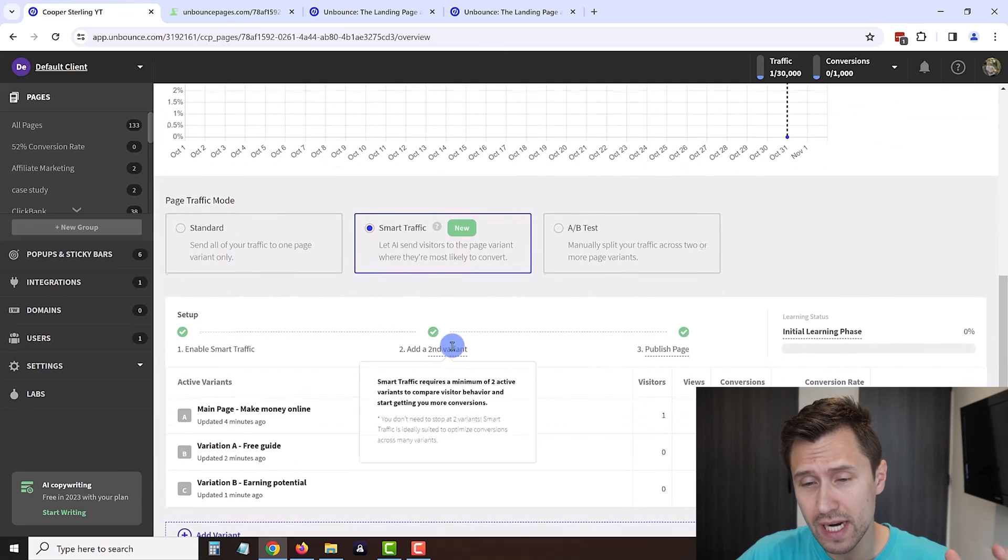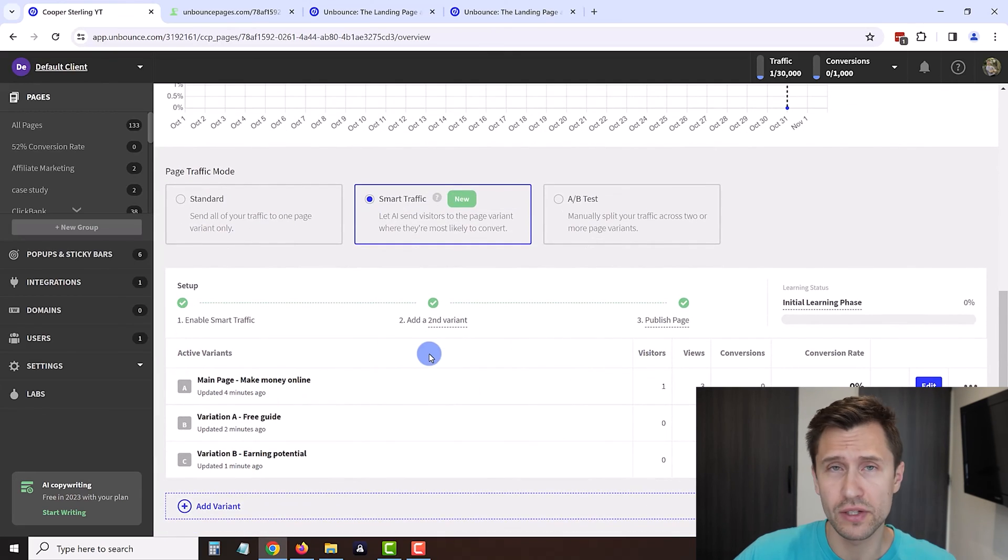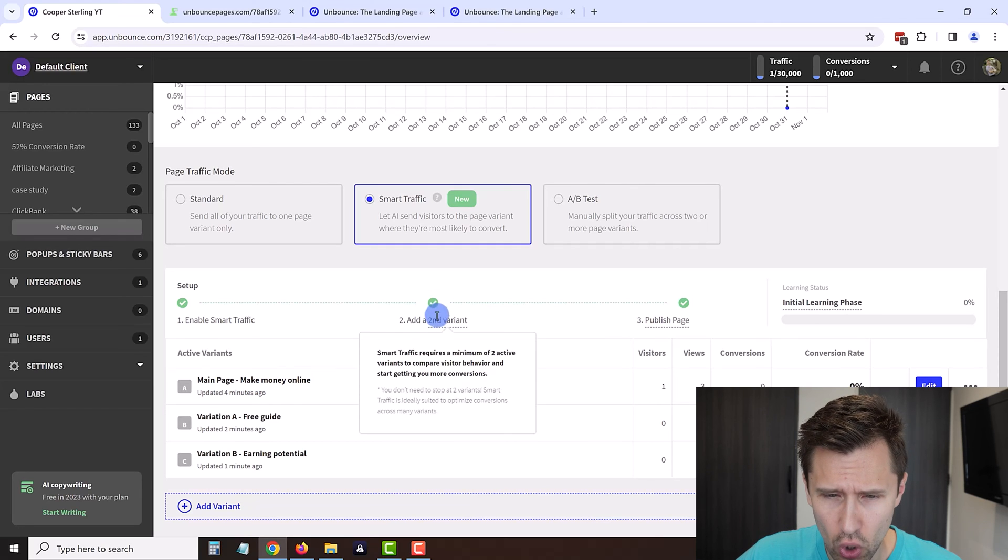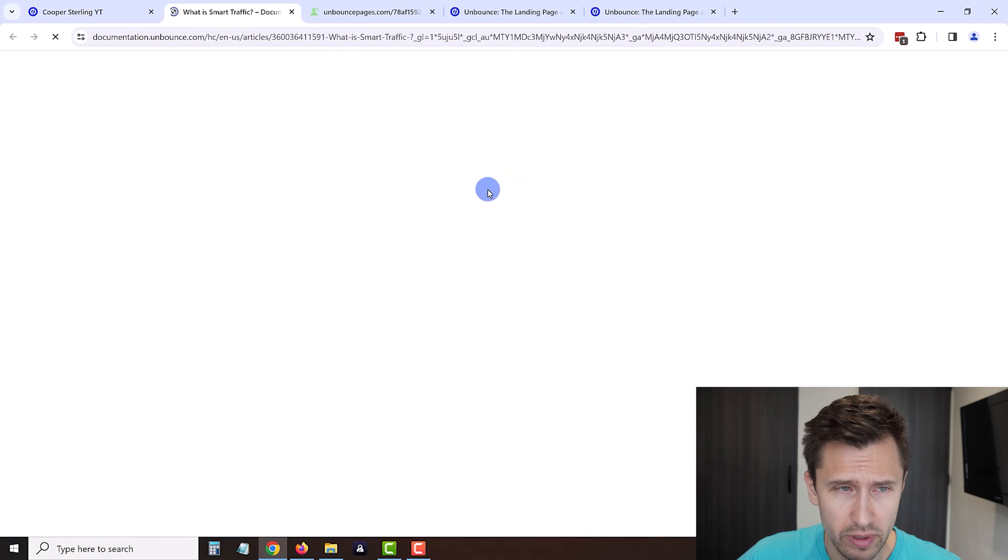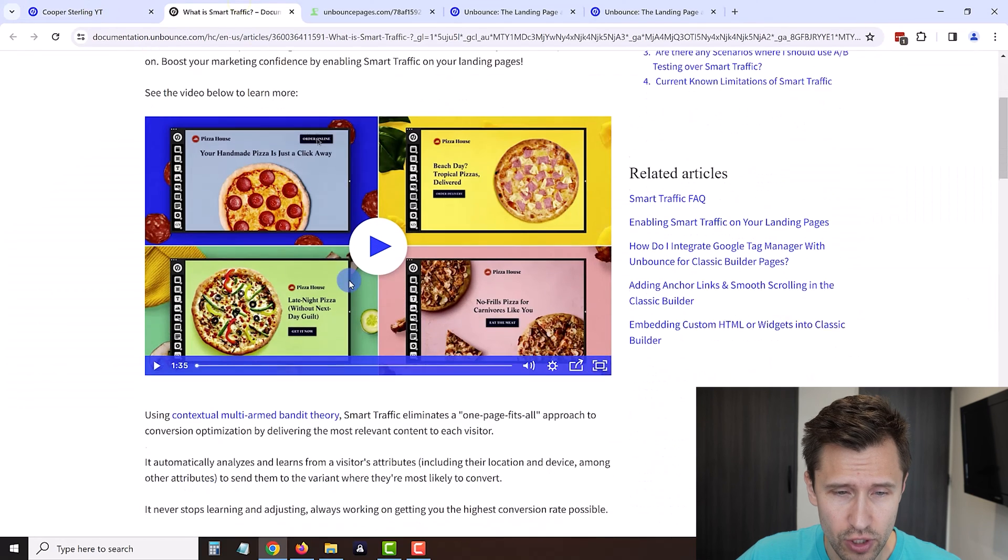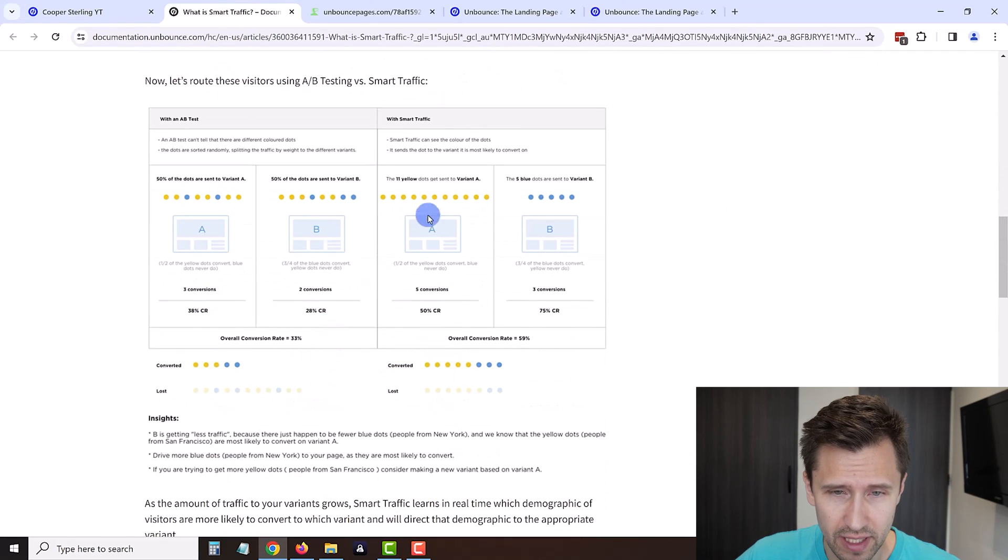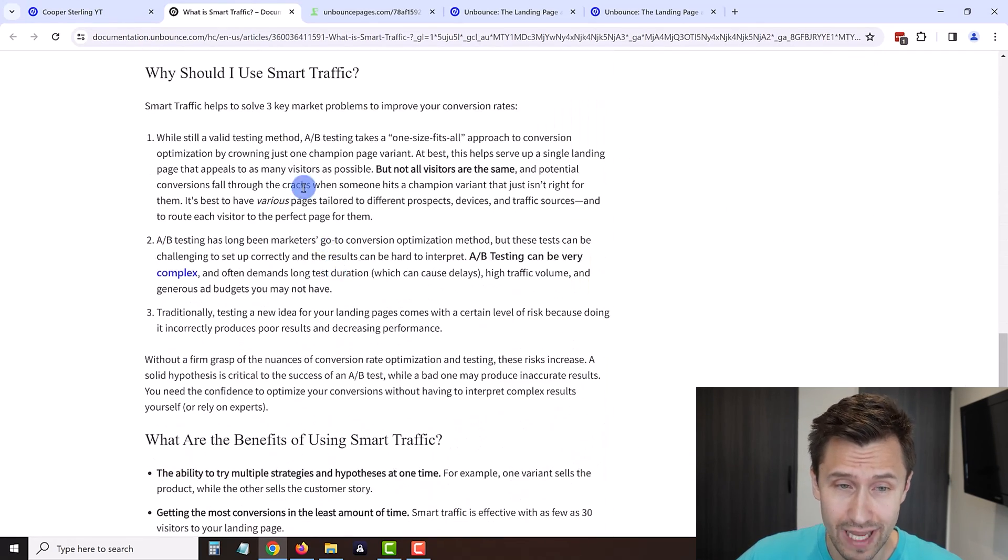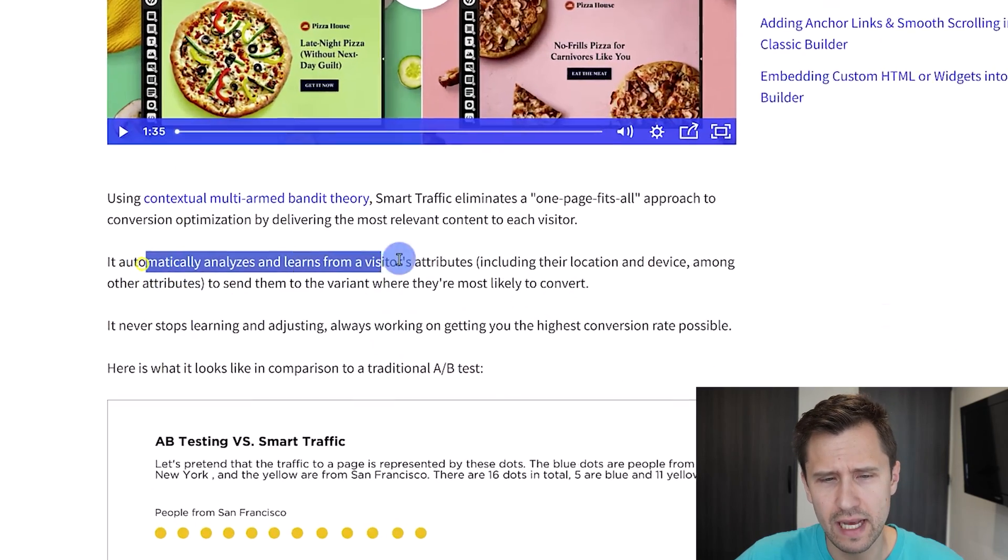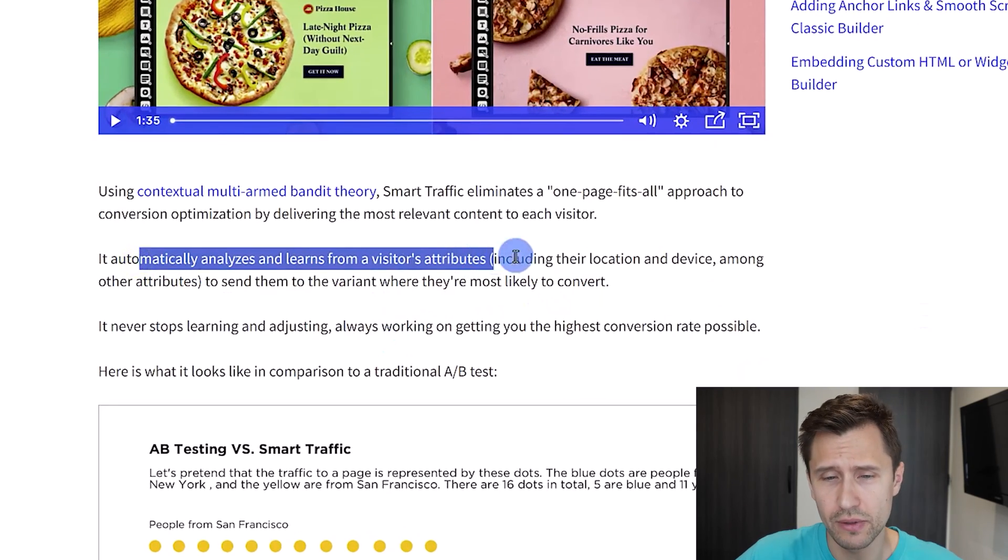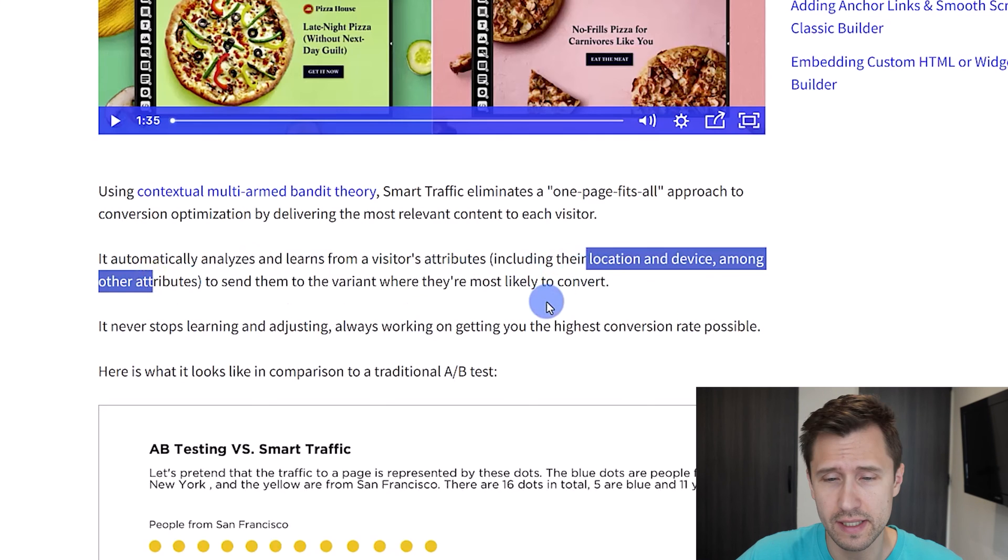Now we have these three variations published. What's going to happen is Unbounce is going to be redirecting people to one of these depending on certain factors. If you click on learn more under smart traffic you'll be able to learn more about it. They explain all the different factors that Unbounce takes into account. It automatically analyzes and learns from a user's attributes including location, device, and other things, and it's going to redirect them to where they're more likely to convert. That eliminates the guesswork for you and eliminates the need for you to have many different tools to track and see which page does better.